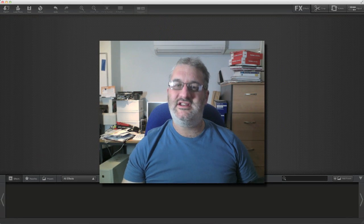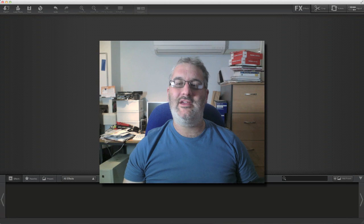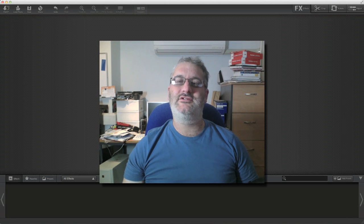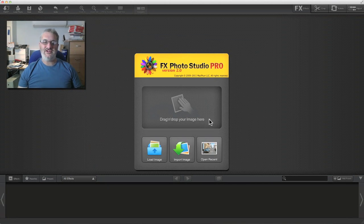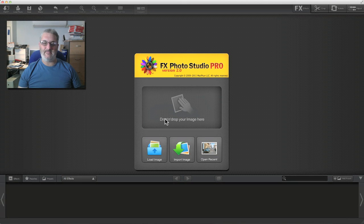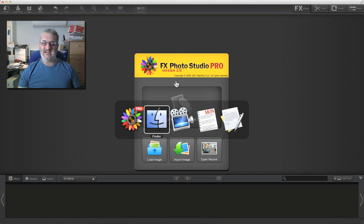Hi, I'm John Arnold and today I'm showing you FX Photo Studio Pro for the Mac. On the opening screen, we've got a big drag and drop box where we can drag and drop an image to get started.